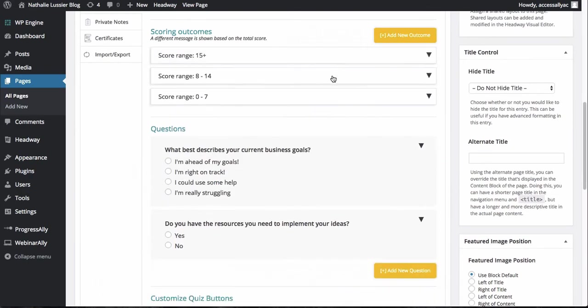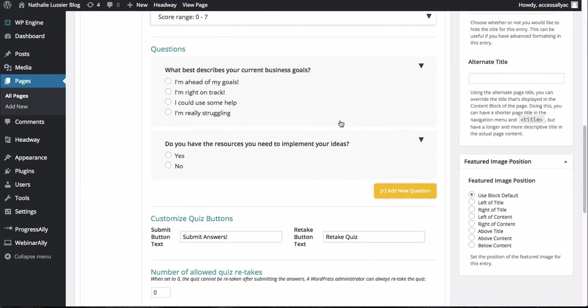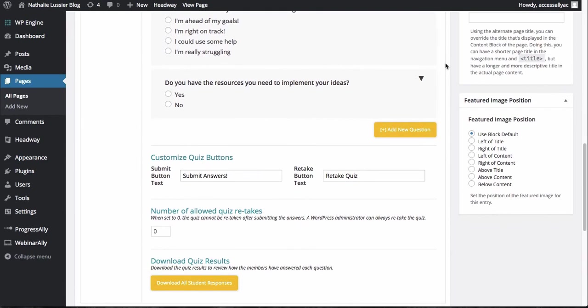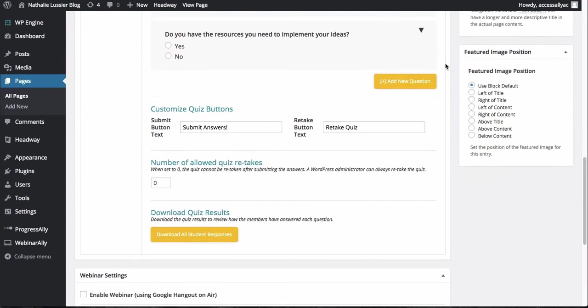But this is really, really useful because you can actually point people in the right direction based on what they're answering here and really guide them inside of your membership site using progress ally.